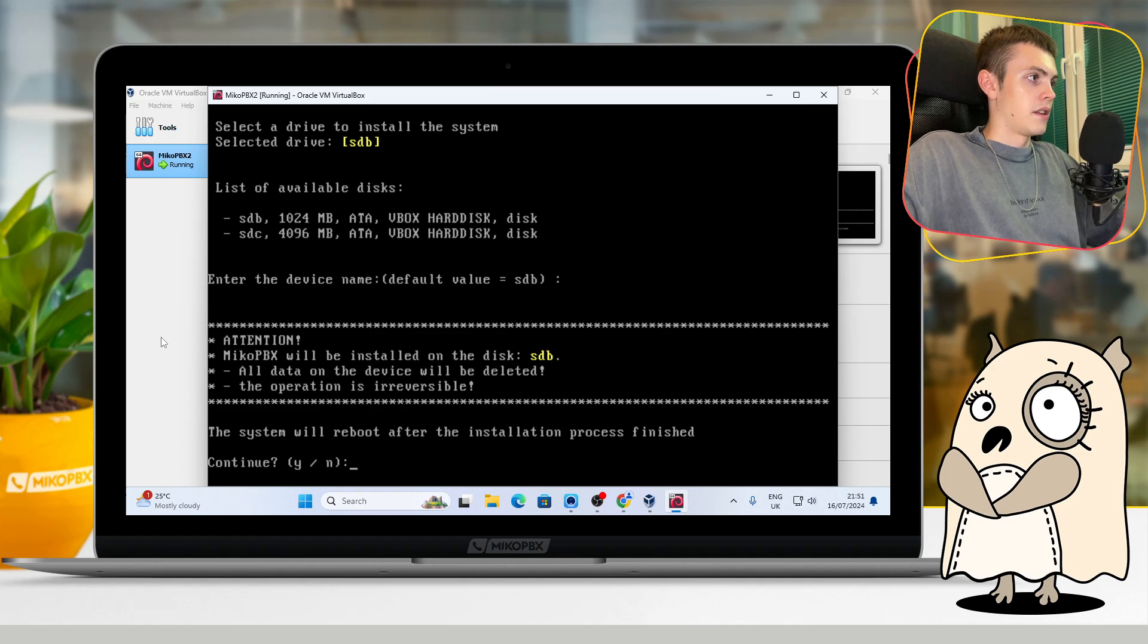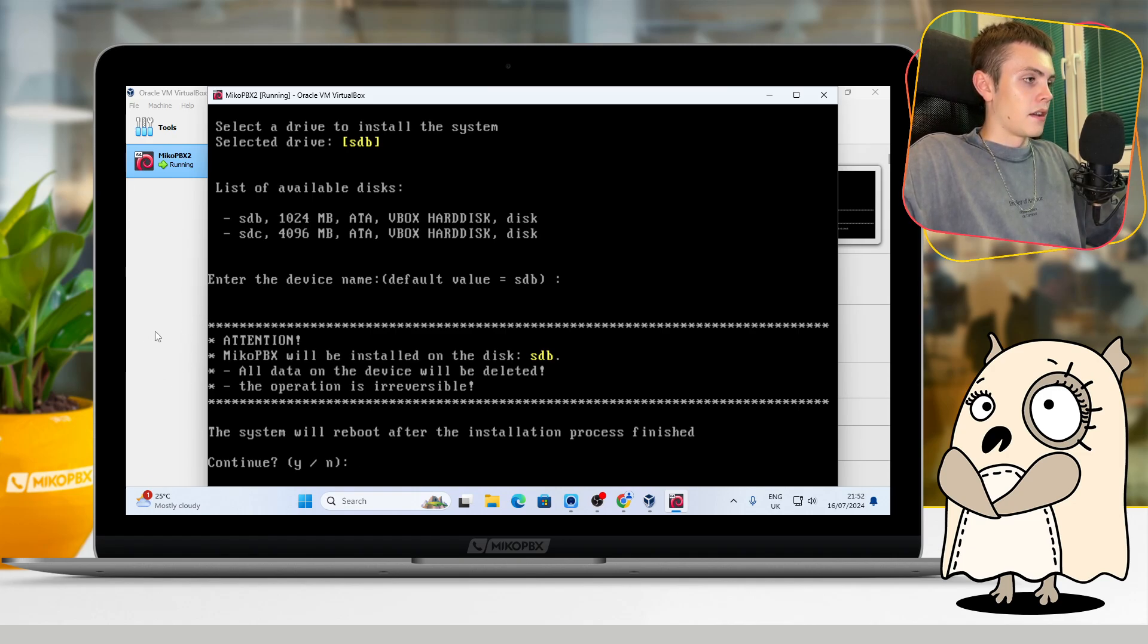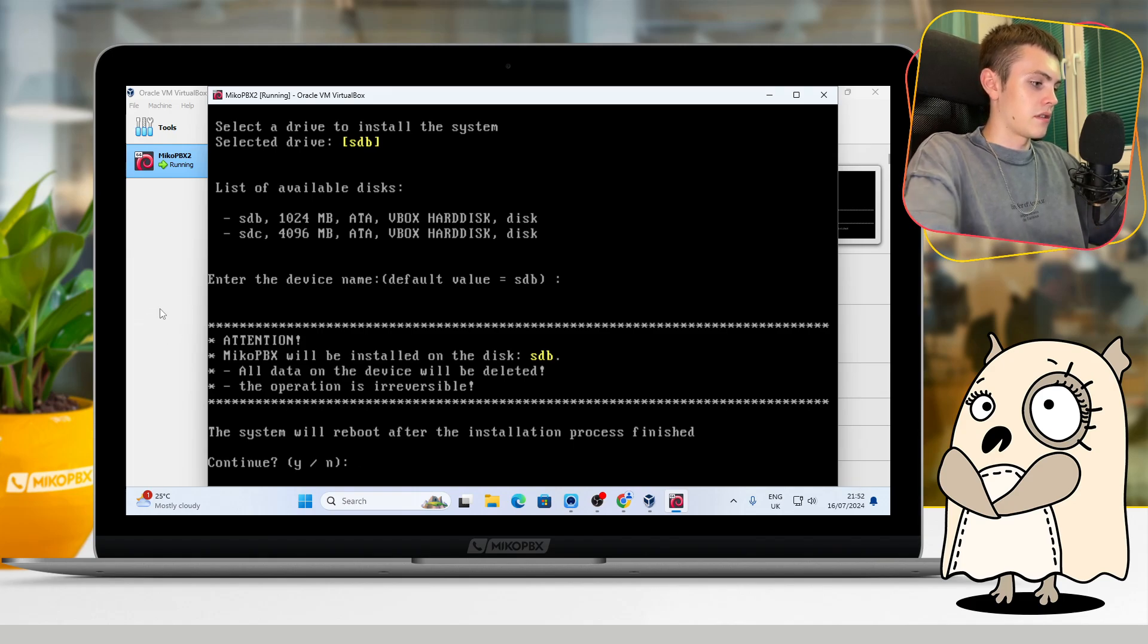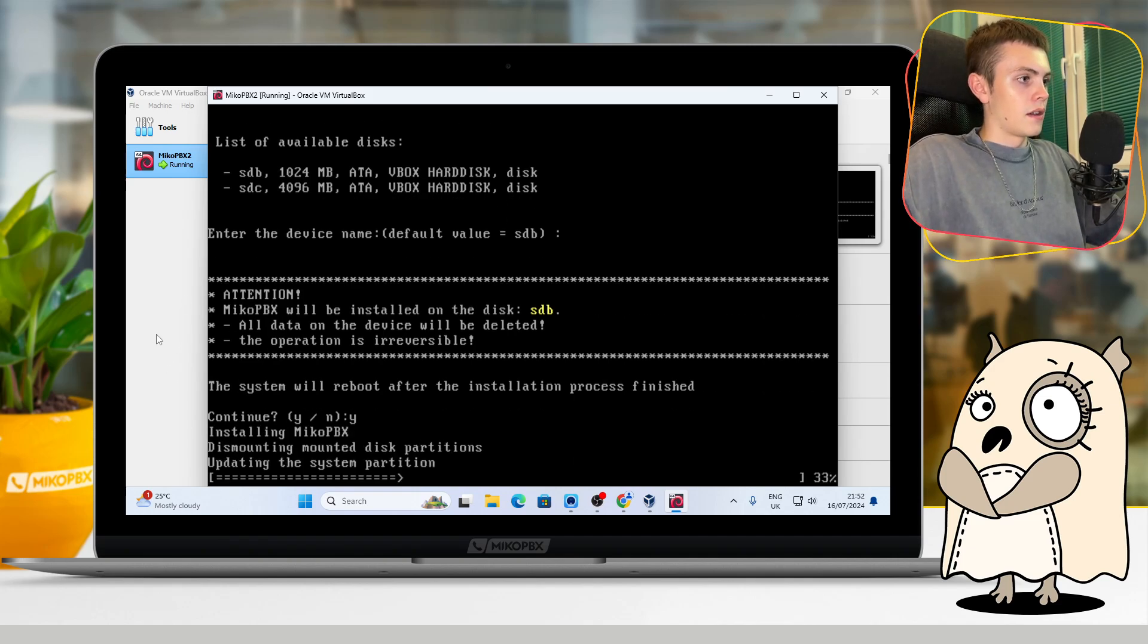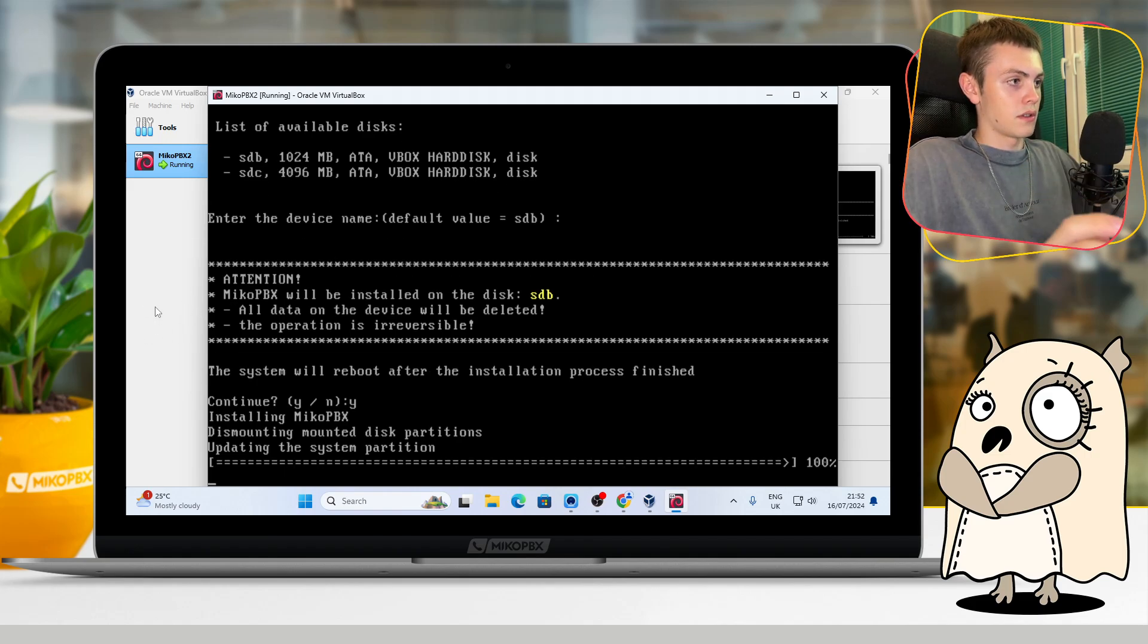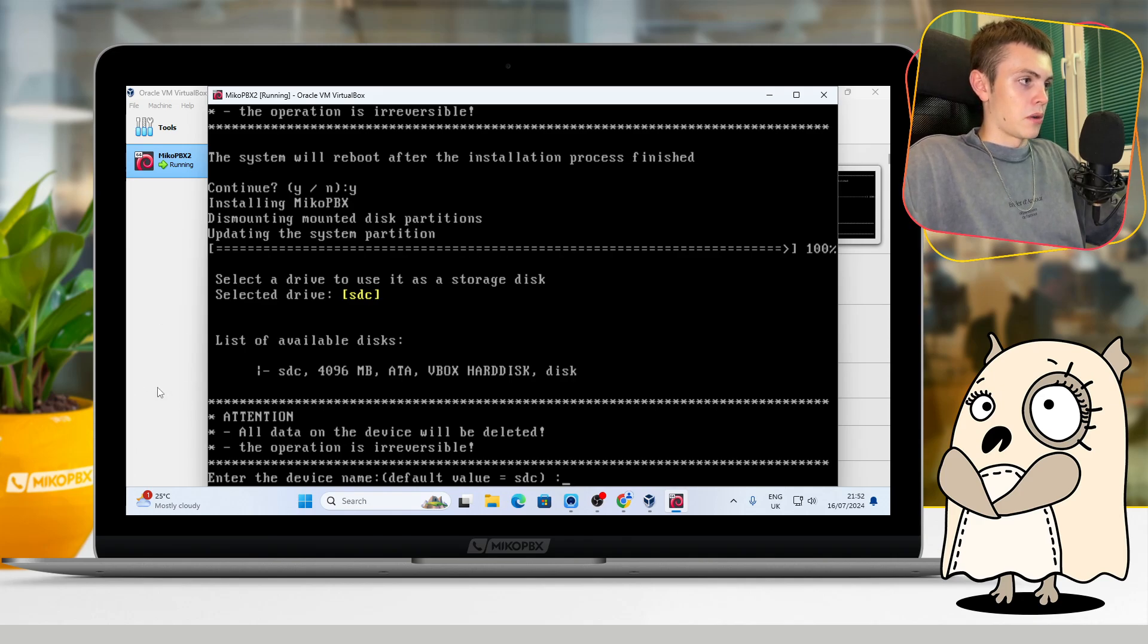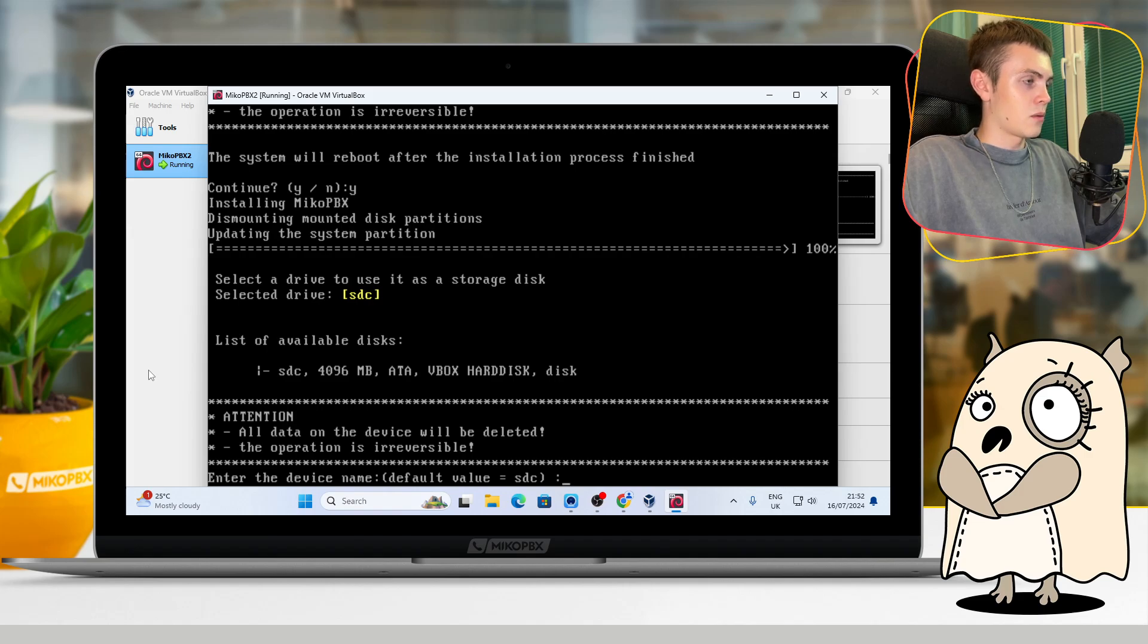After that, the system will suggest us to choose a disk for recordings. Because our system has just two disks, it suggests me disk sdc, and I agree with that and just press Enter.